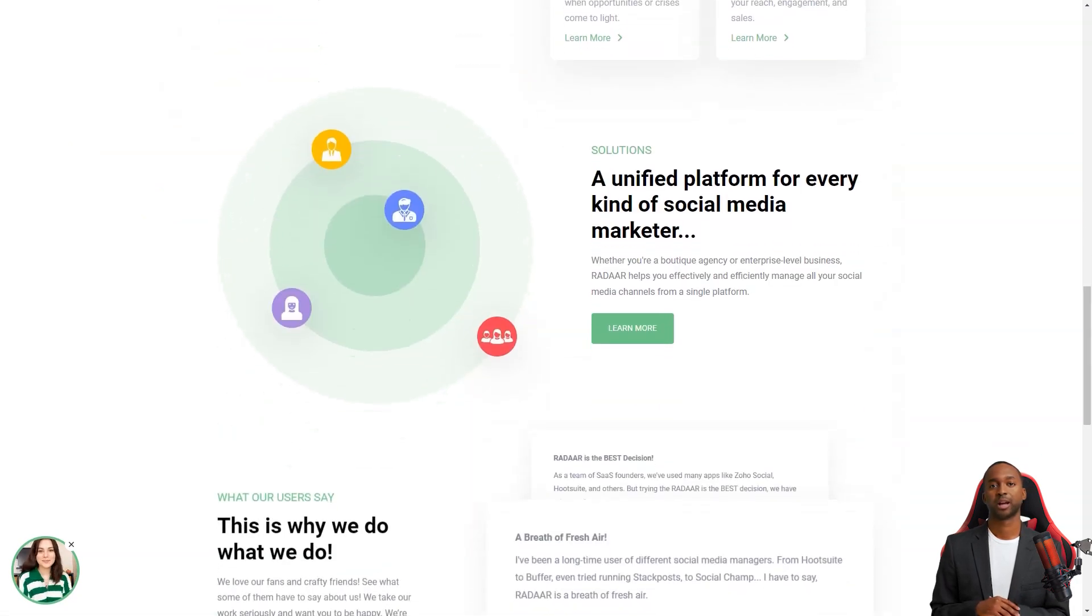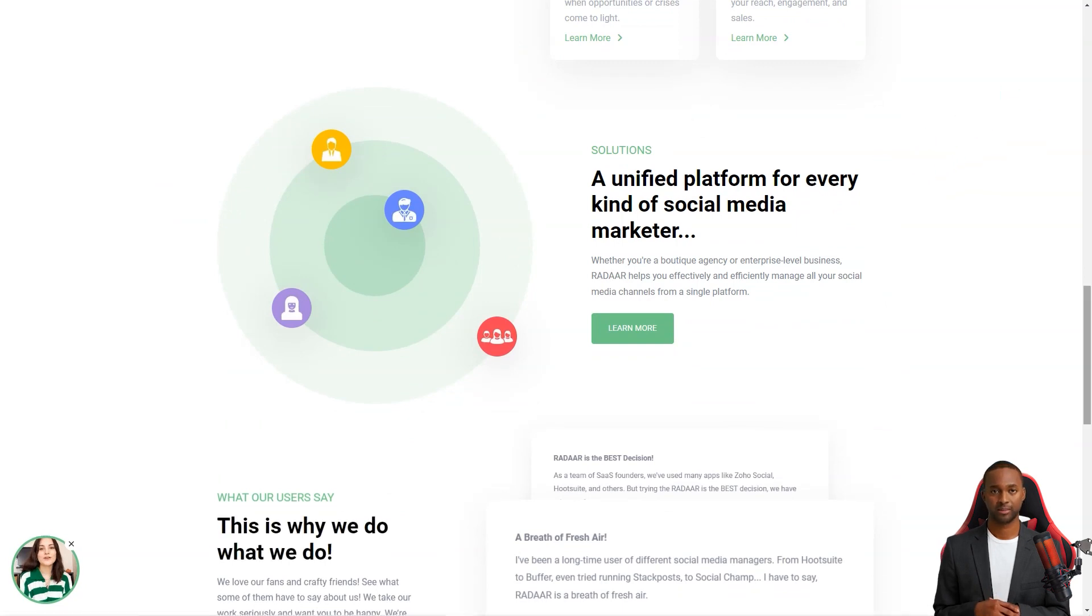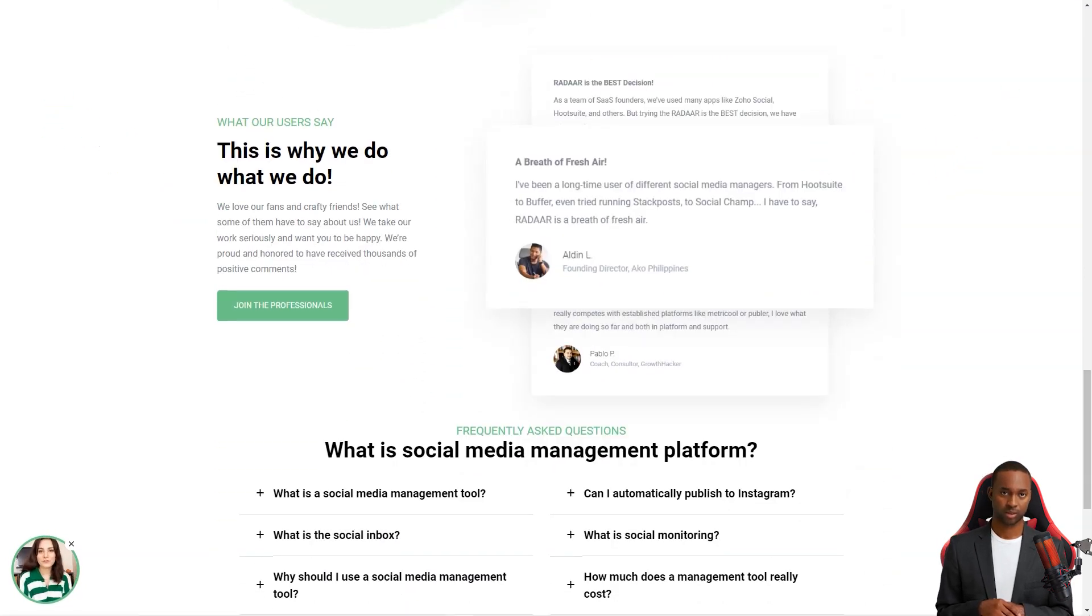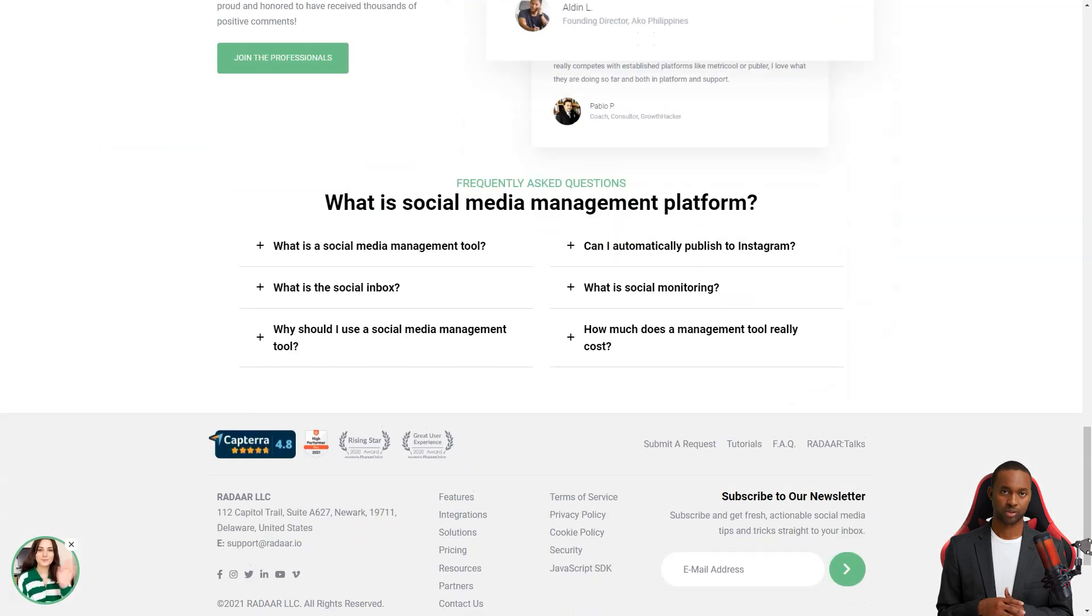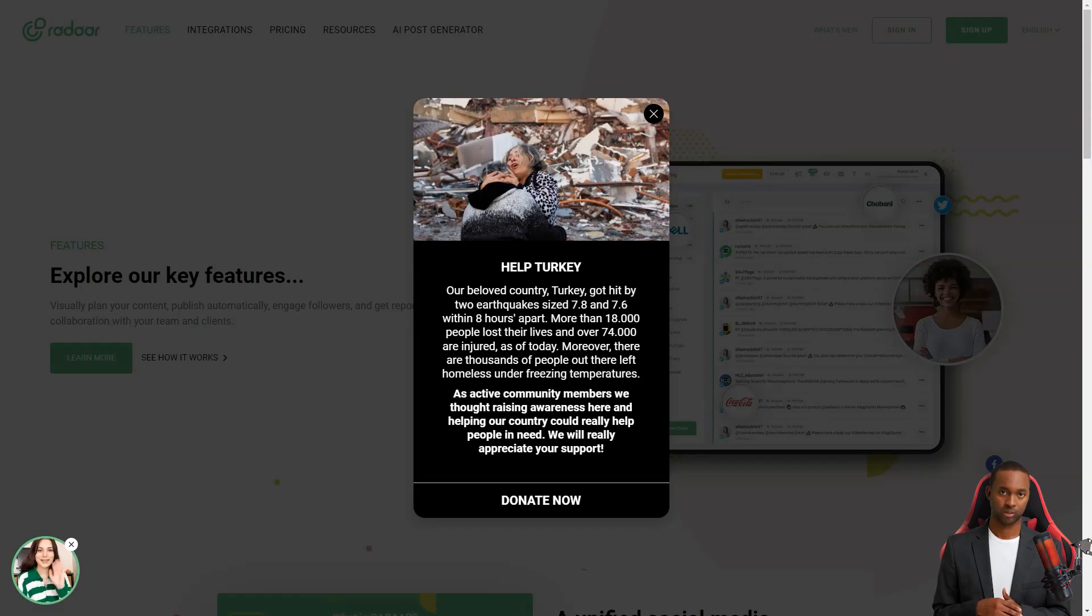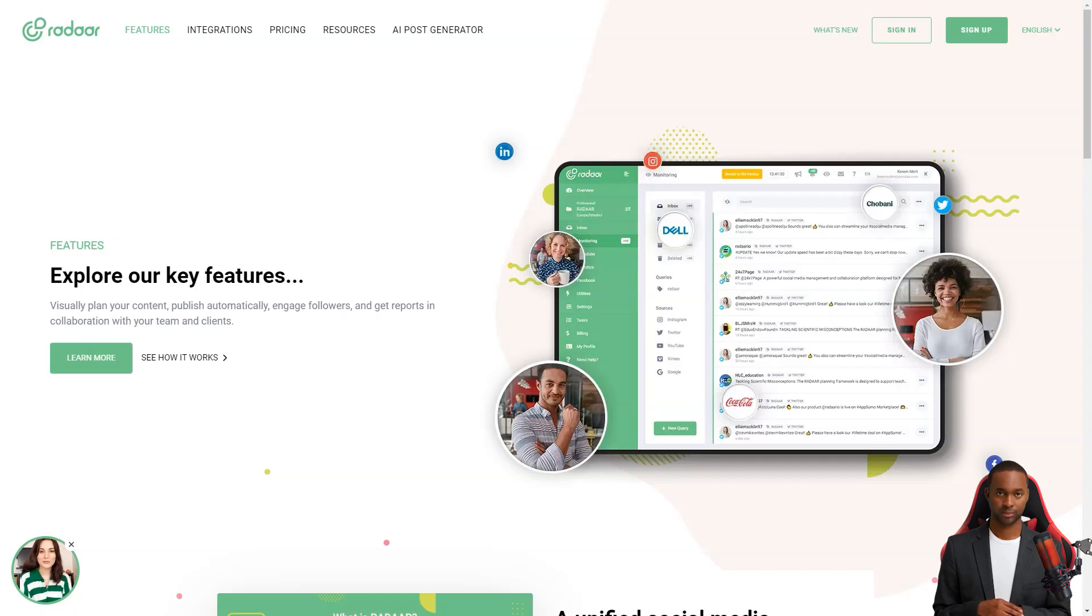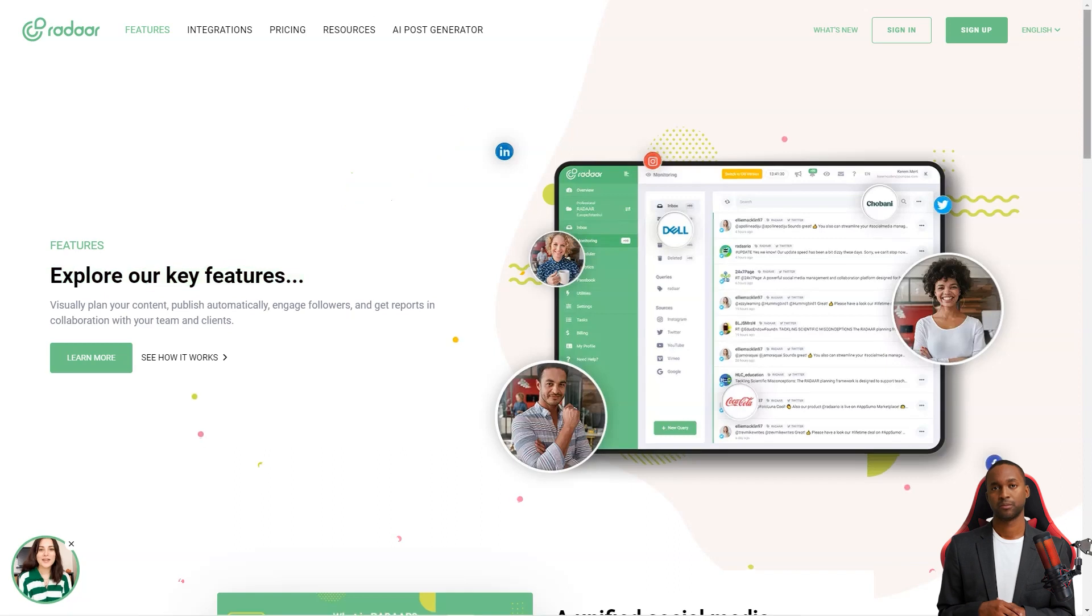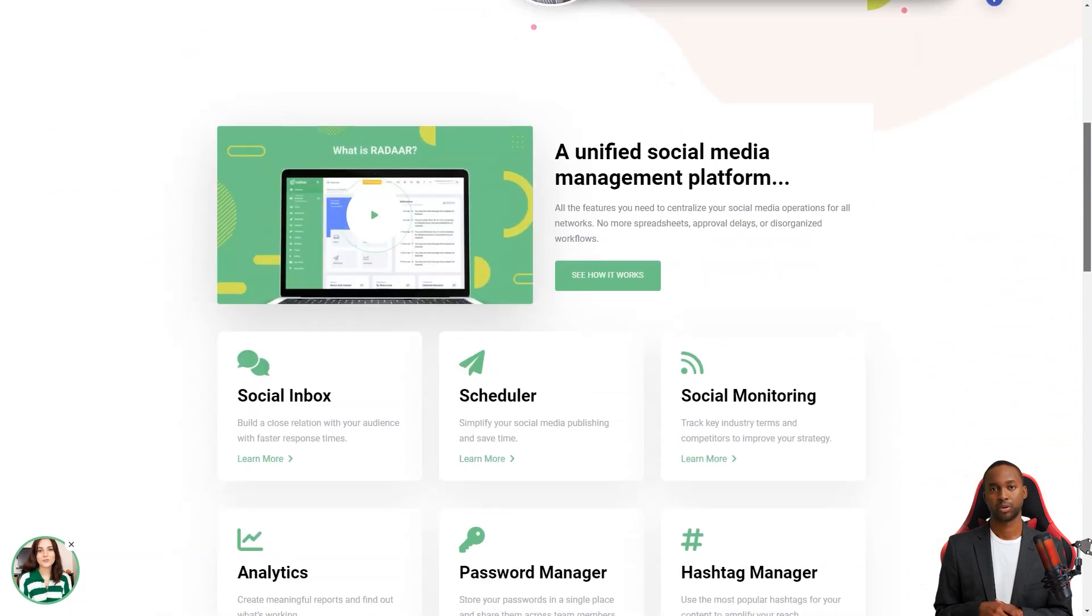Radar is packed with features that will make your life so much easier. It has everything from scheduling and posting posts to social media monitoring, analytics, password management, task management, URL shortening, landing pages, RSS feeds, and the shared library. And the best part? It supports all the major social media platforms.